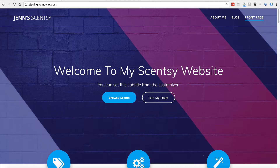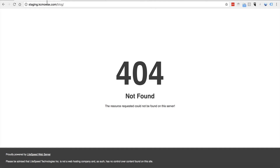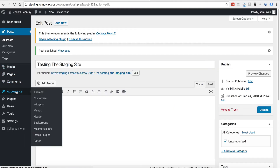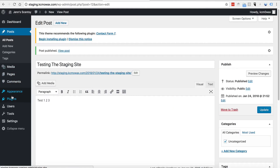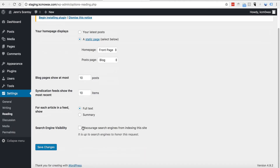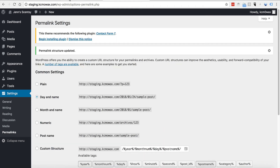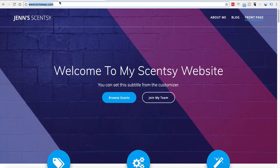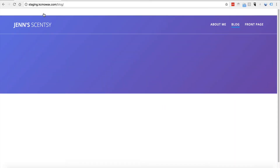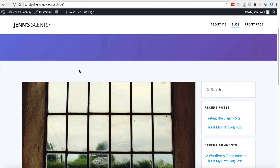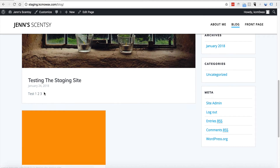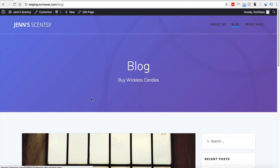Now if I go over to the staging site and click on Blog, sometimes you're going to get a 404 because we have to regenerate the htaccess. Go to Settings, then Settings Permalinks, and click Save to resave the htaccess. Now go back and click Refresh. And now we have our blog. You can see the image, testing the staging site, and the test one, two, three content.